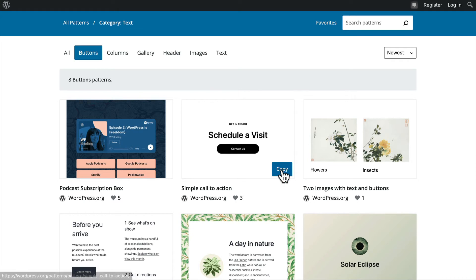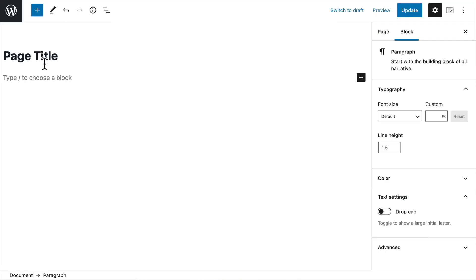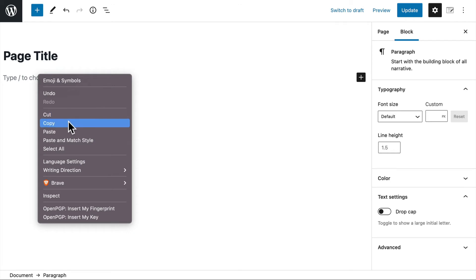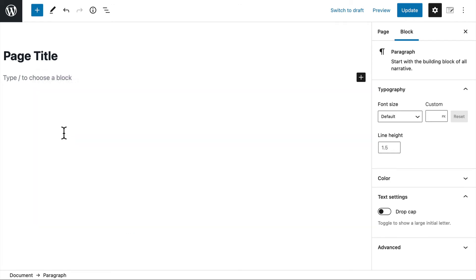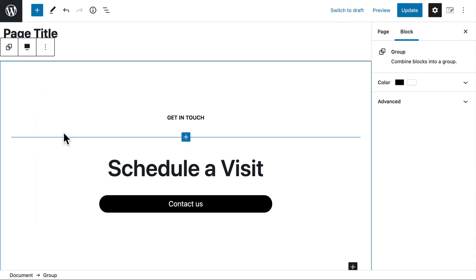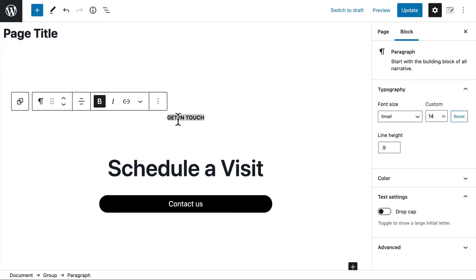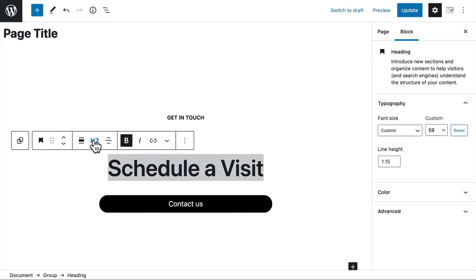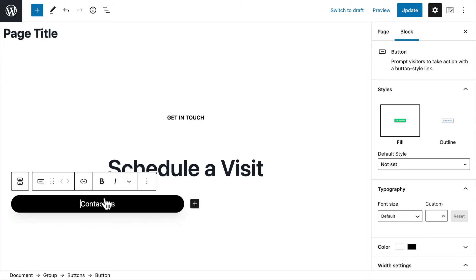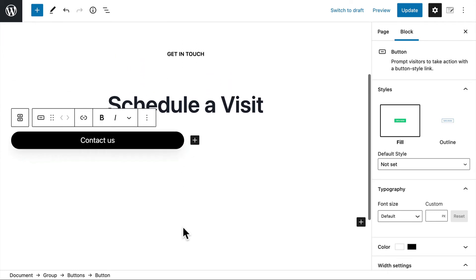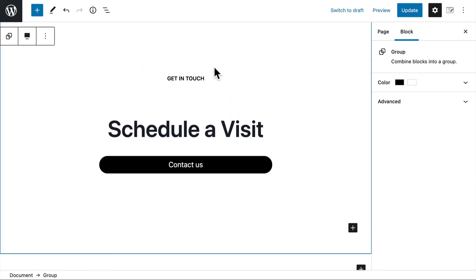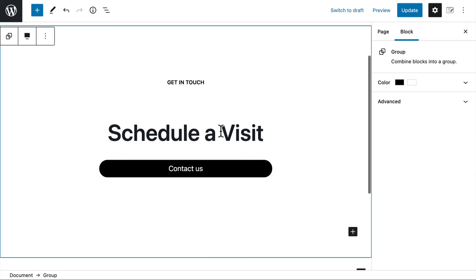And I come back over here and I click paste. And that's it. I have this little header. This one is an H2. And then there's a button with a link. So just like that, you have a schedule of visit and a contact us button.